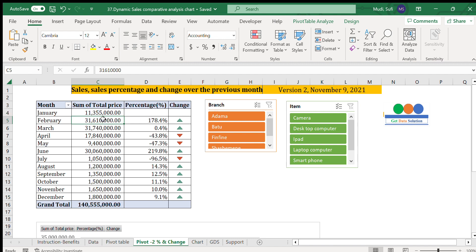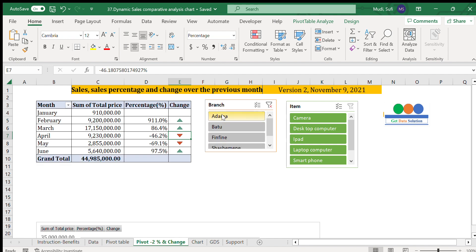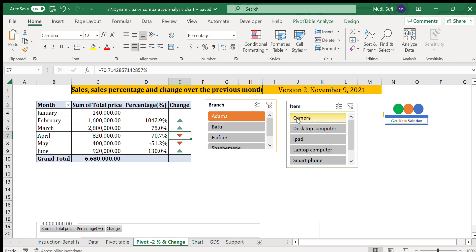Here we see sales for January and February, and then the percentage change compared to the previous month — both in percentage and in icon form — showing positive change in green and negative change in red. We'll also see that with different items and branches.